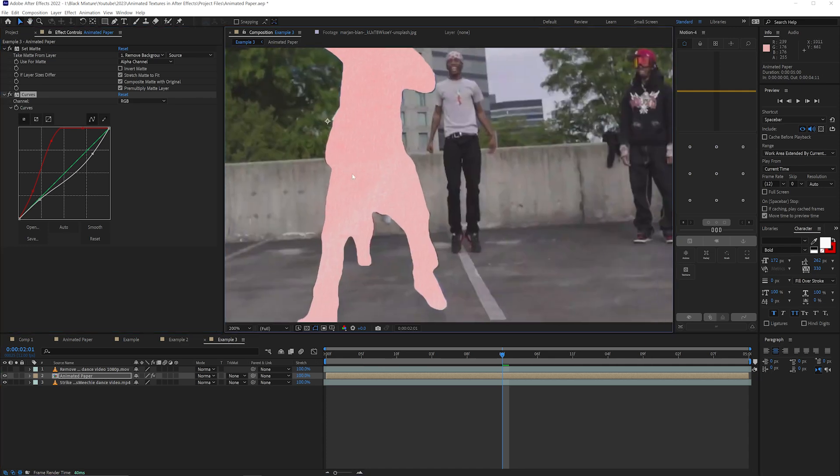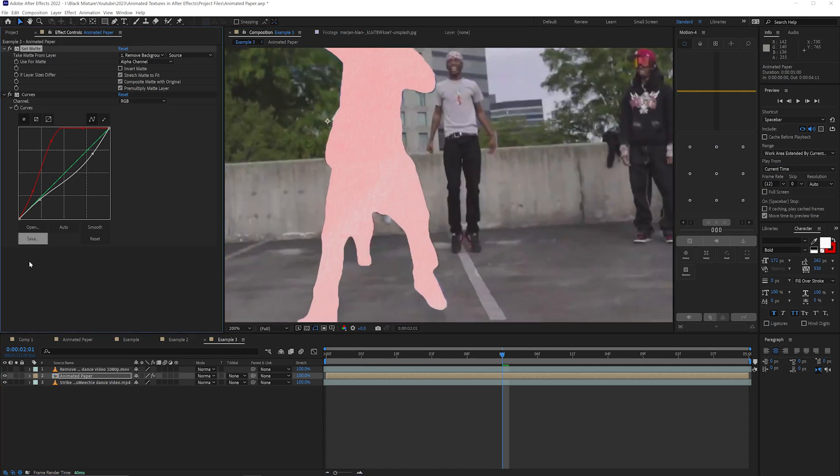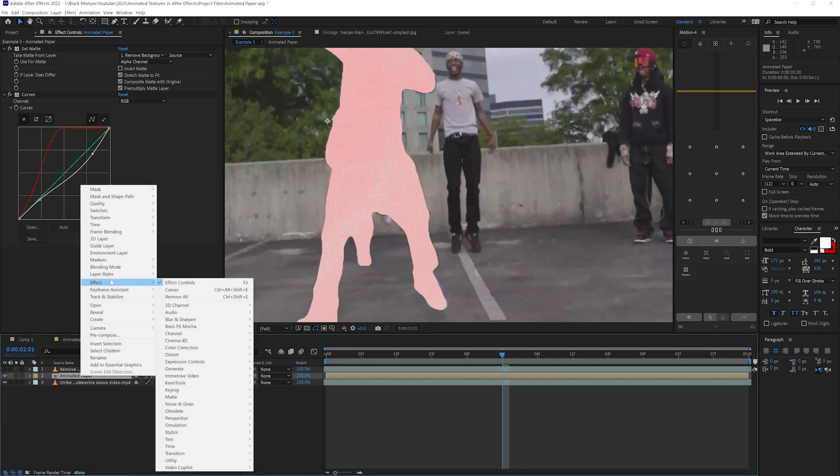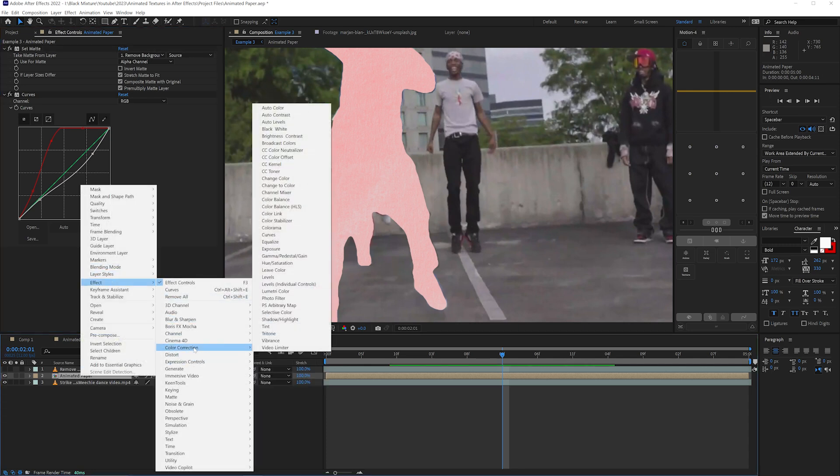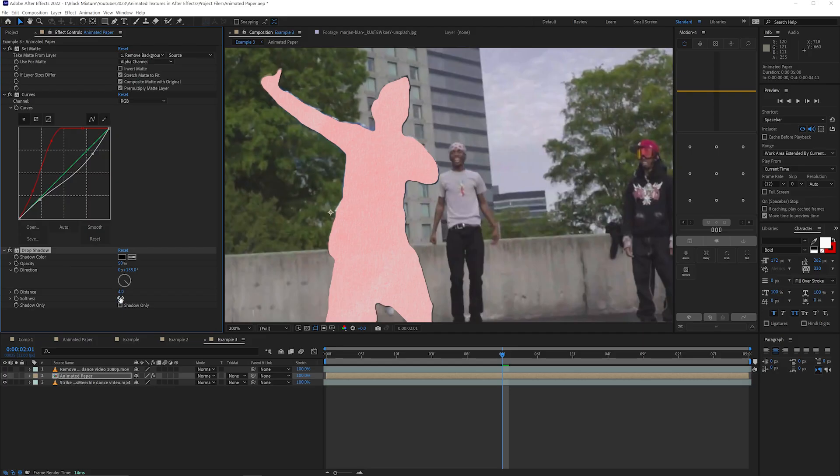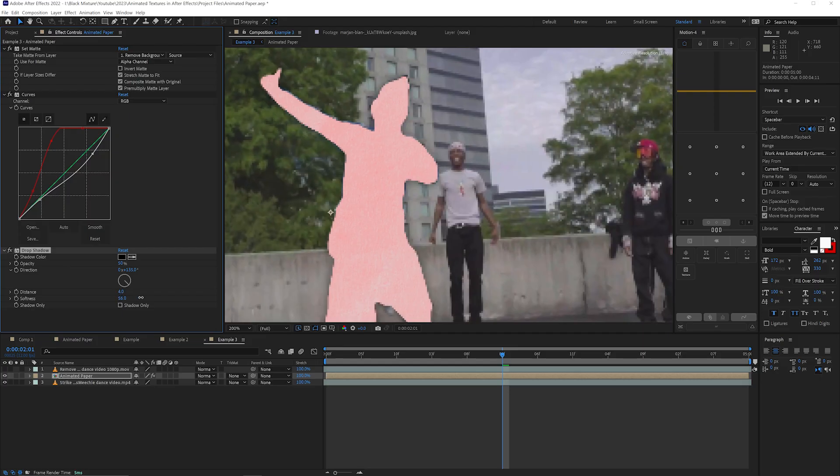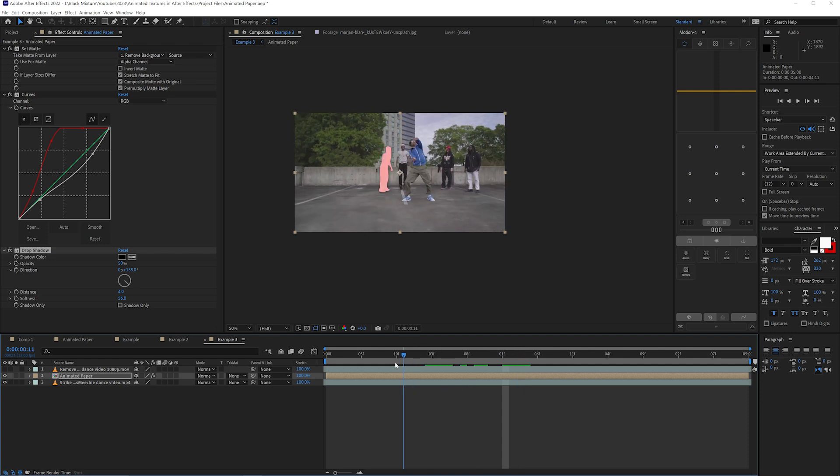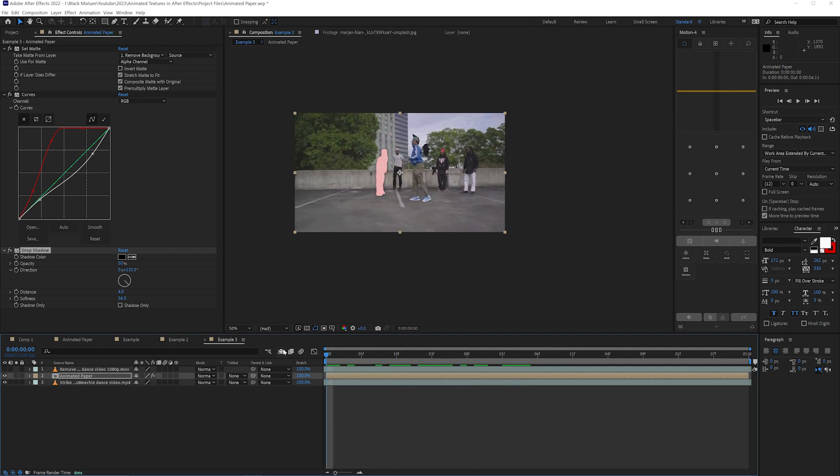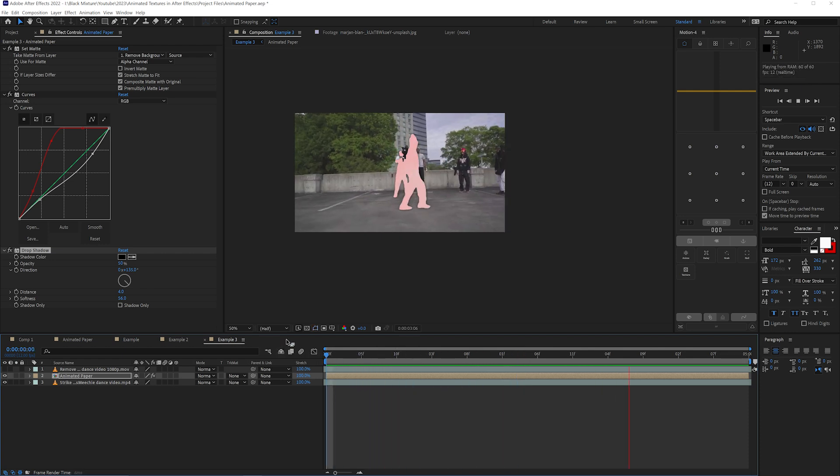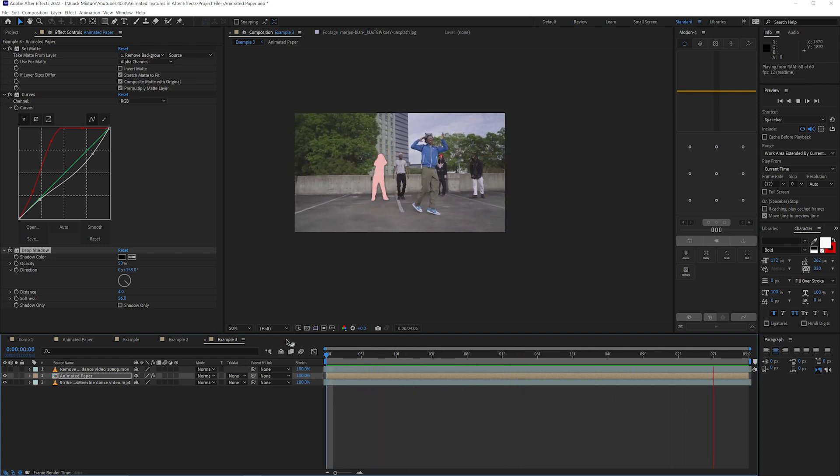Another thing that we can do since we have this set with the set matte effect is it's going to let us apply even more effects to the same layer. And a really cool one that I like to do is add in a drop shadow effect. And all of a sudden we get this nice little extra border here. I'm going to increase the distance slightly, increase the softness. Now the paper texture overlay stands out a little bit better. And I think this looks really cool so far.